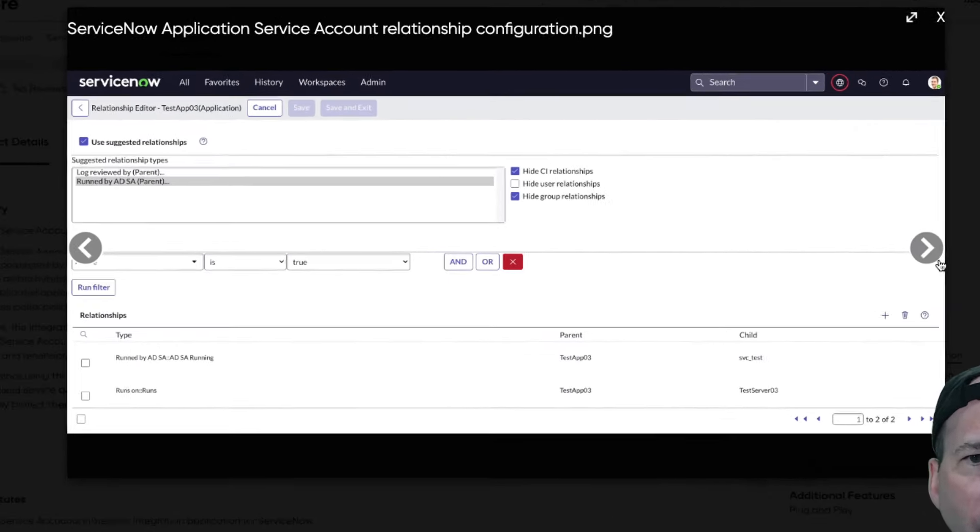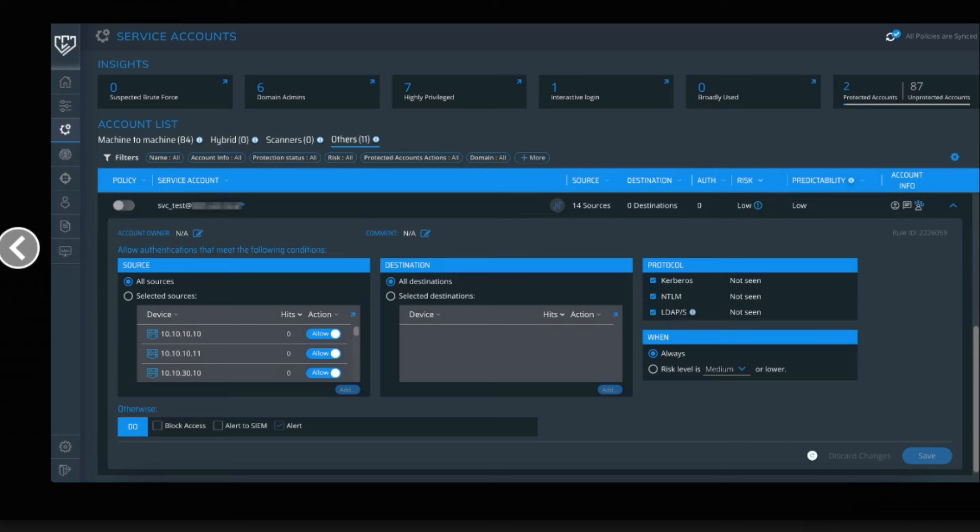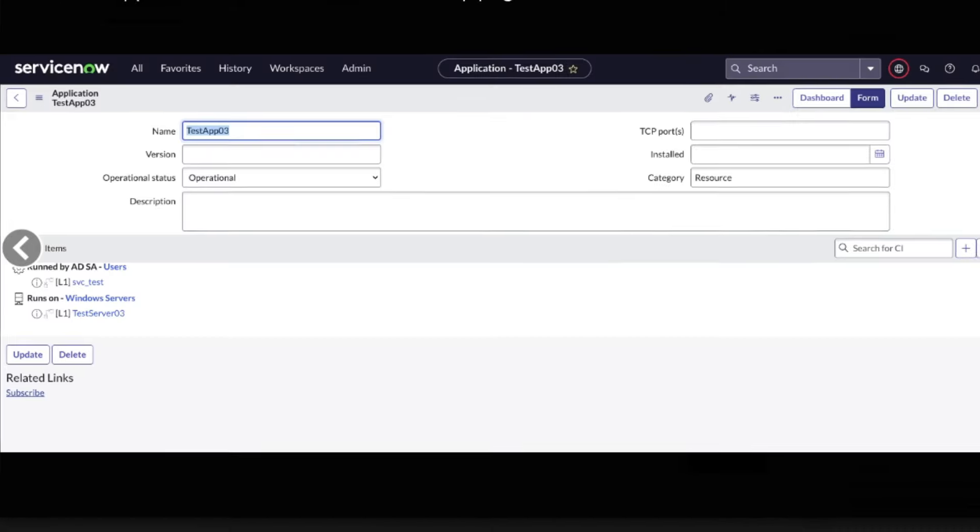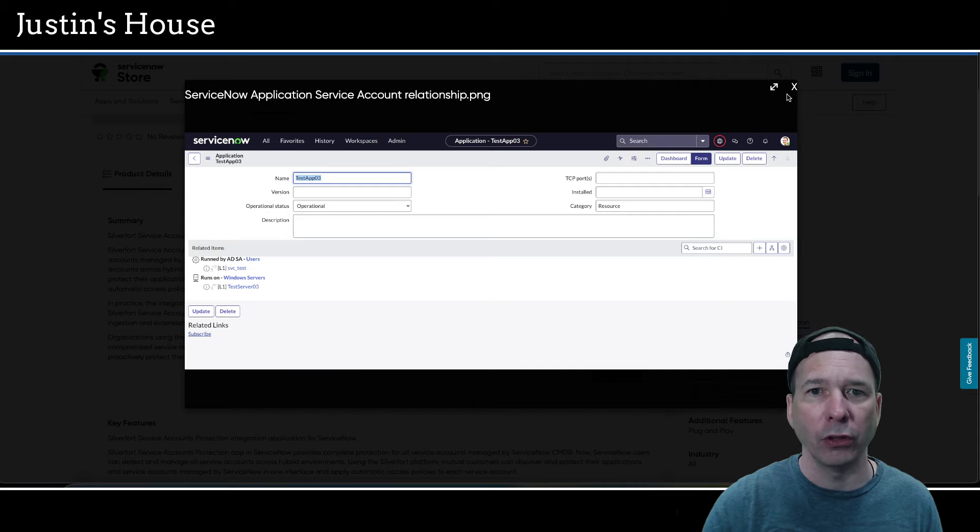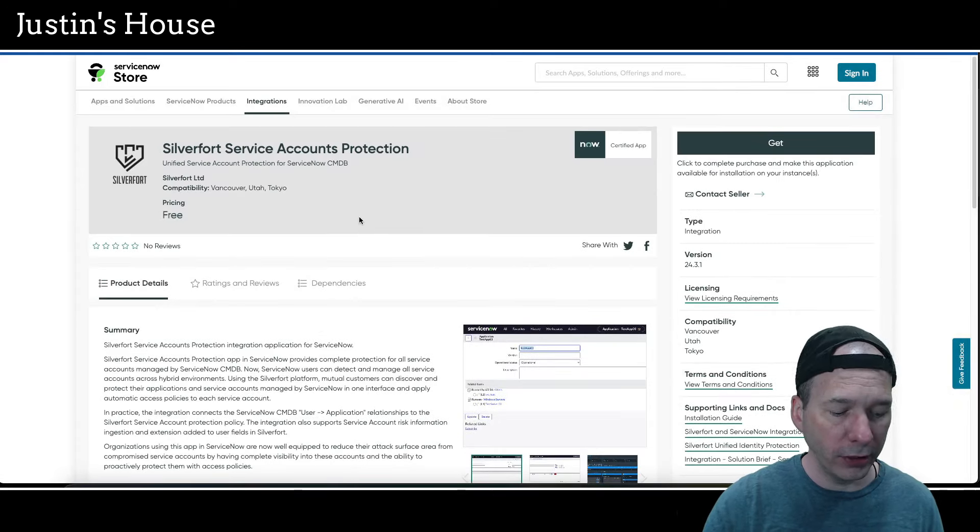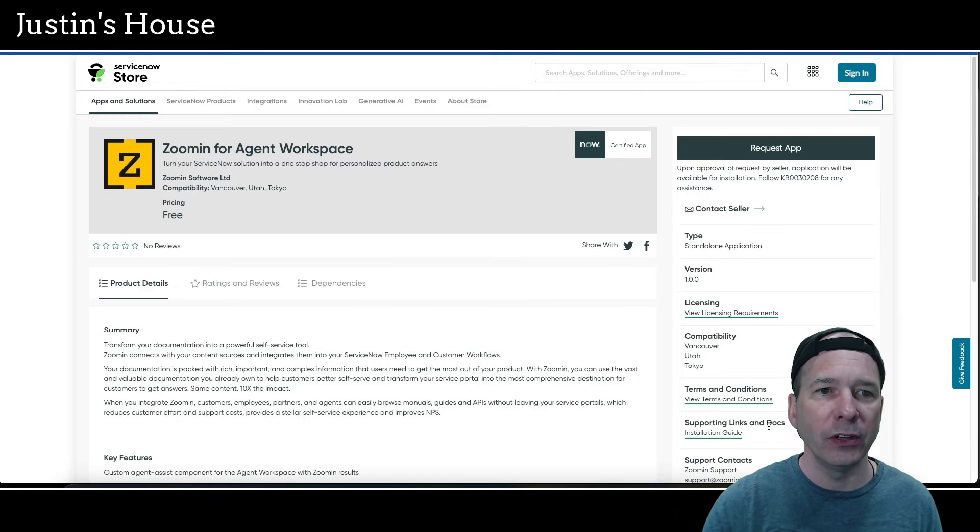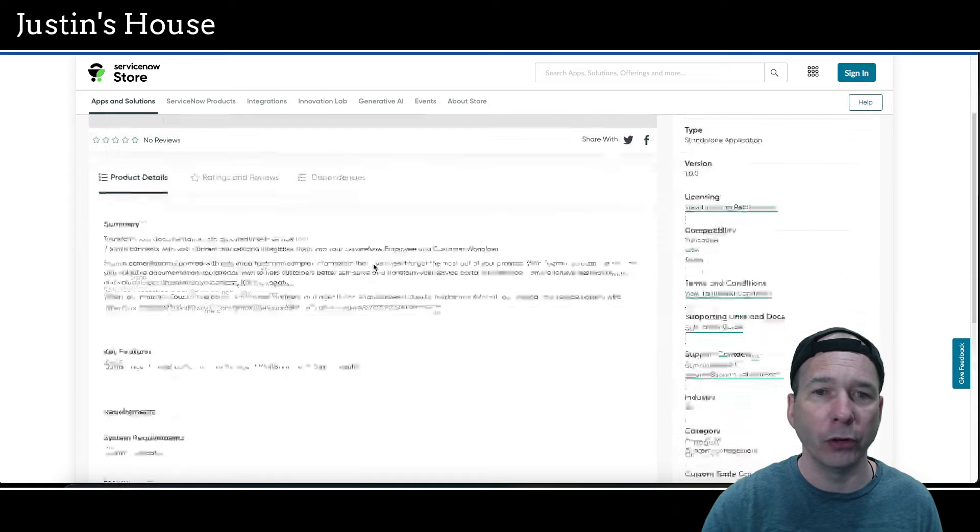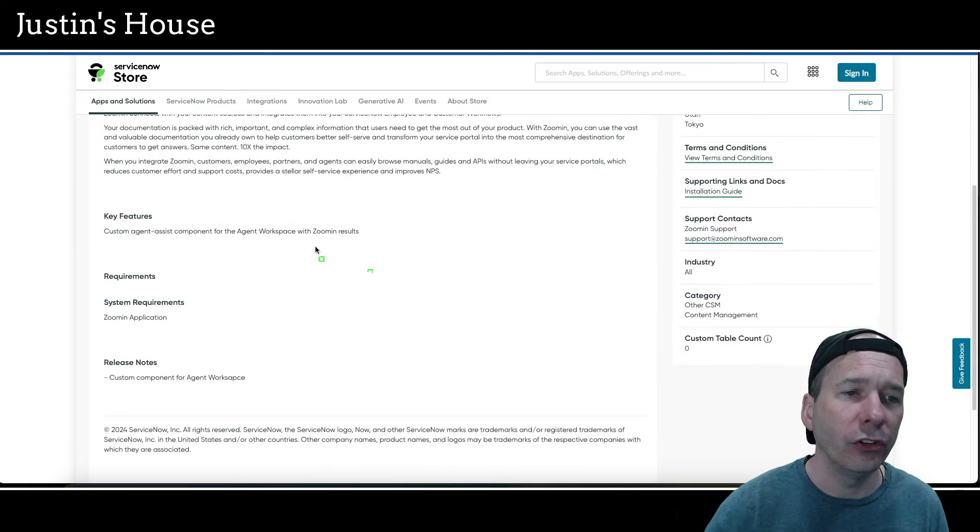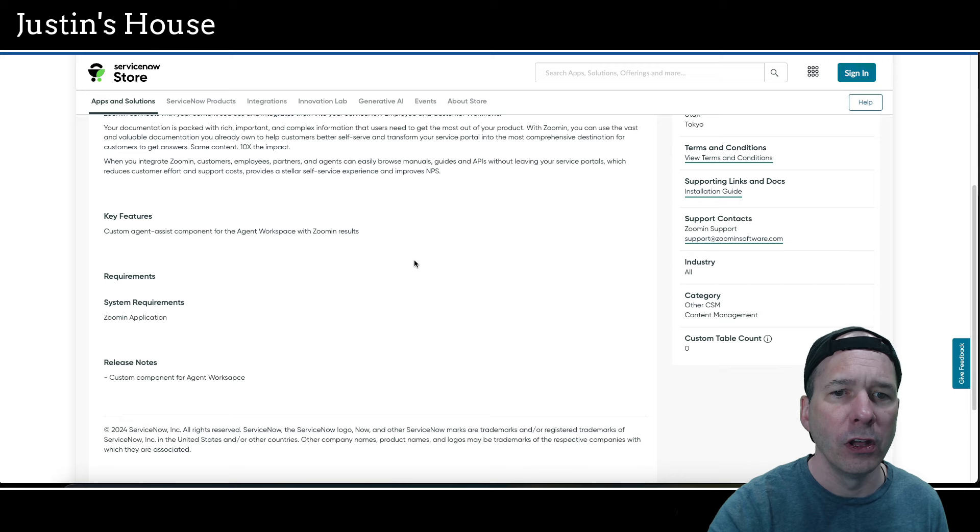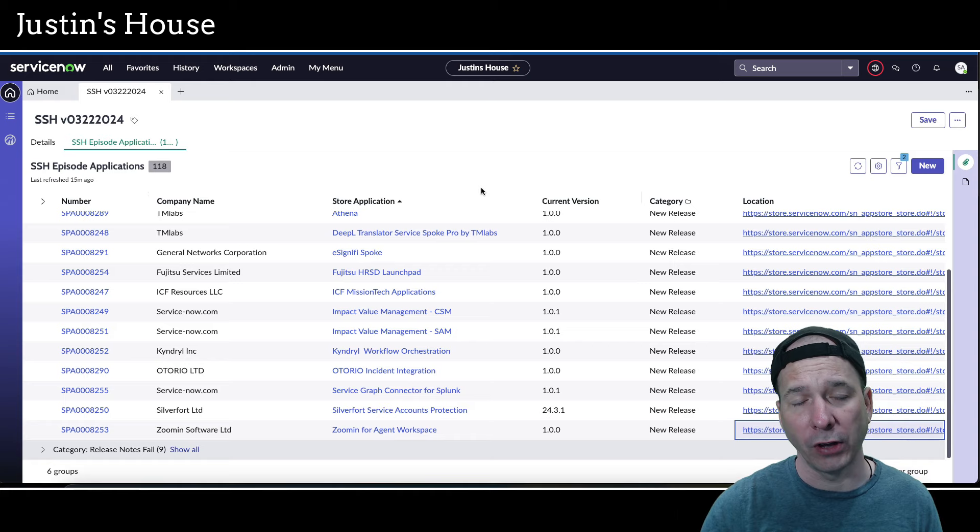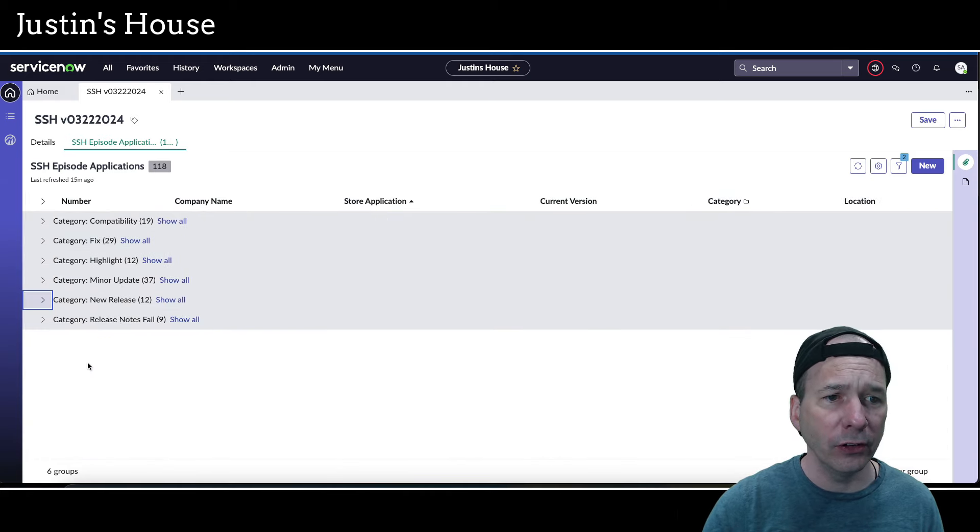In practice, it connects the ServiceNow CMDB user application relationships to the Silver Fort Service Account Protection Policy. It also supports service account risk information ingestion. Organizations using this app in ServiceNow are now well-equipped to reduce their attack surface area from compromised service accounts by having complete visibility into the account and the ability to proactively protect them with access policies. The screenshots show application account relationship, the relationship editor, a list of service accounts in another application, the Silver Fort application menu in ServiceNow. That's what's new for the team at Silver Fort Ltd. Next and last new release is ZoomIn for Agent Workspace. Turn your ServiceNow solution into a one-stop shop for personalized product answers. Key features: custom agent assist component for the agent workspace with ZoomIn results. No screenshots on this one. That is what's new for the team at ZoomIn Software Ltd. And that is our list of new releases.